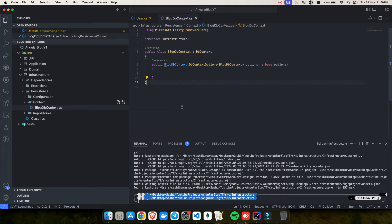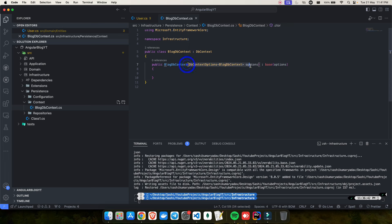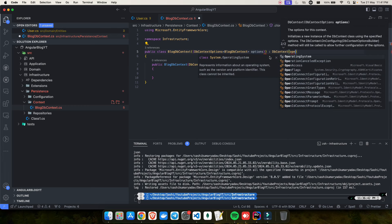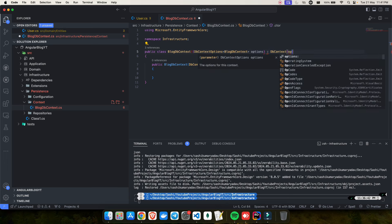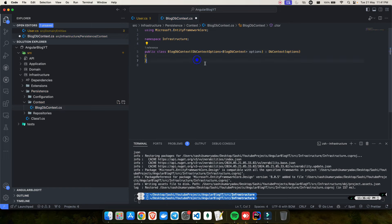With .NET 8 you get C# 12, which has a feature called primary constructors. Instead of a separate constructor block, you can pass the options directly on the class declaration and pass them to the base DbContext. This is called a primary constructor — you can directly inject it in the class. Now we need to create the DbSets.